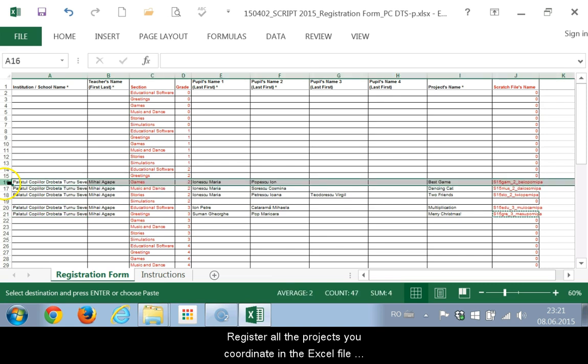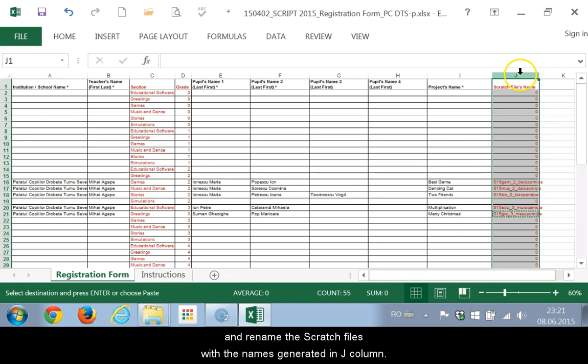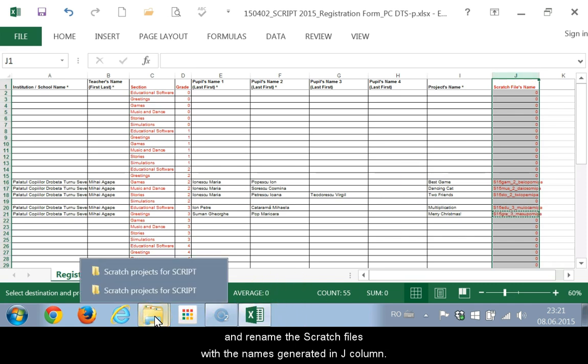Register all the projects you coordinate in the Excel file and rename the Scratch files with the names generated in column J.